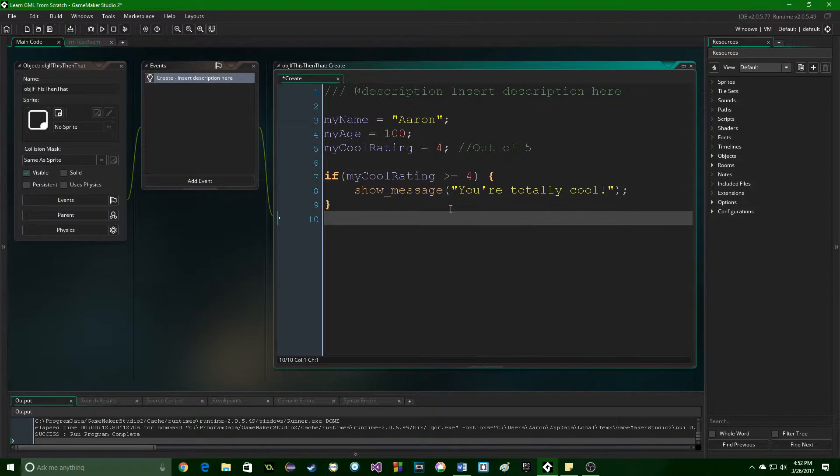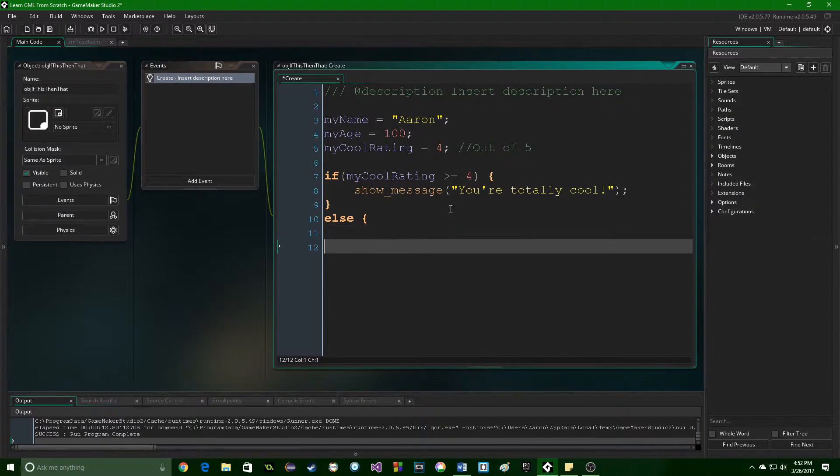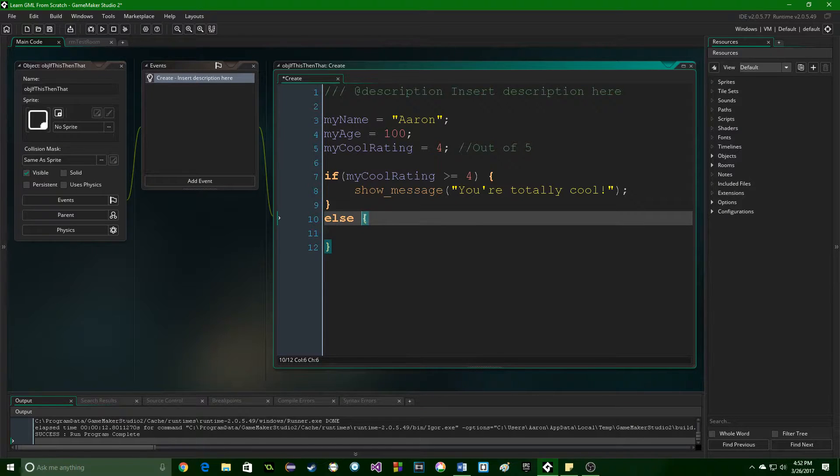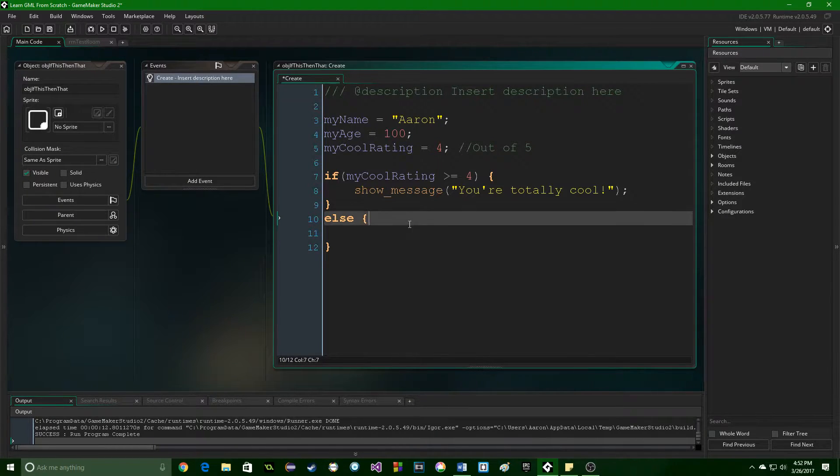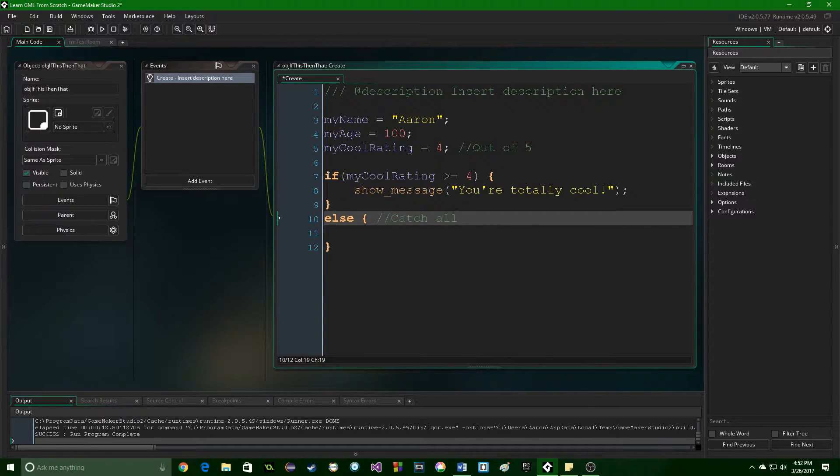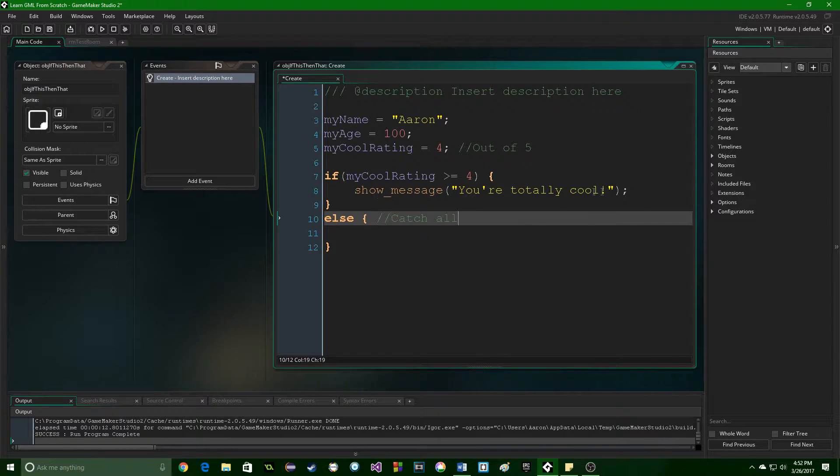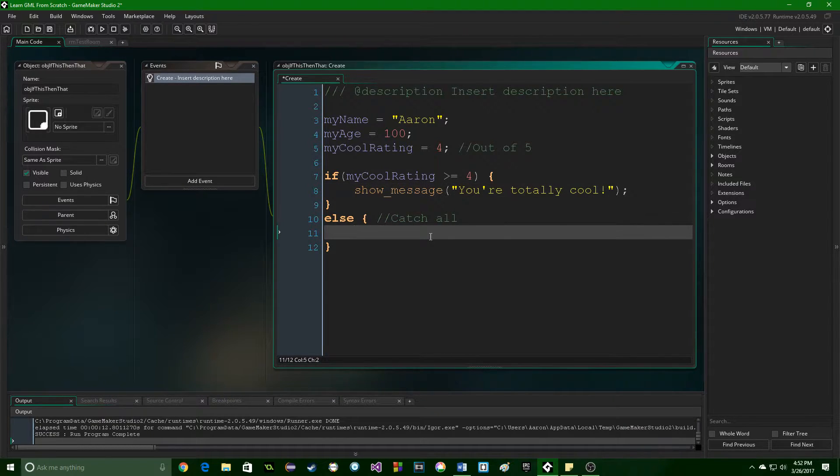Now there's also a thing called an else. So we use our curly brackets here as well. We close those. And then this acts as like a catch-all. So this if statement, if it is false, then this code will not run. But this else will catch it.